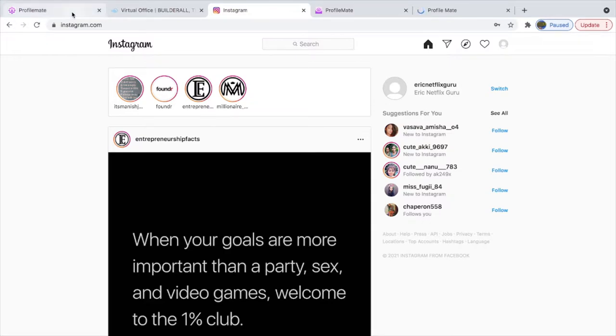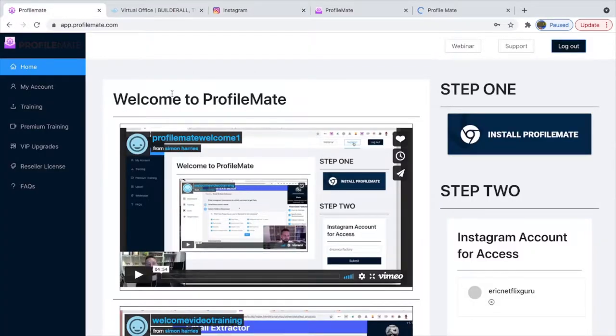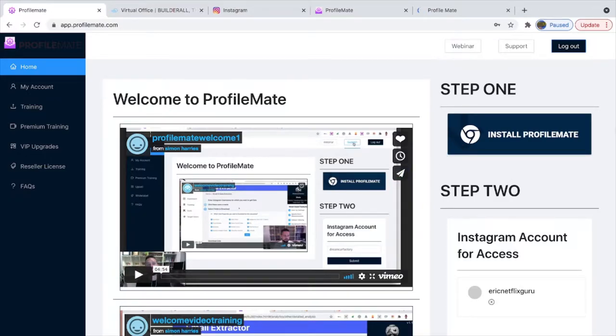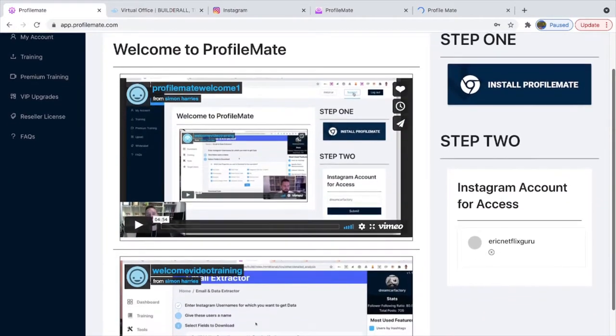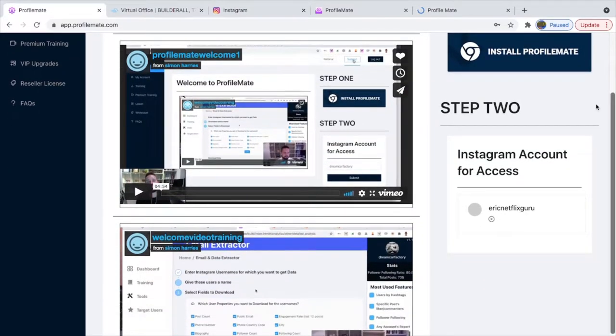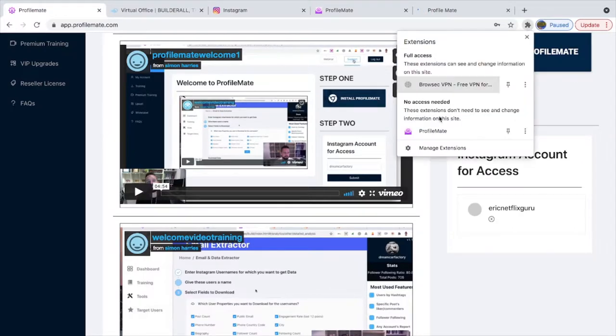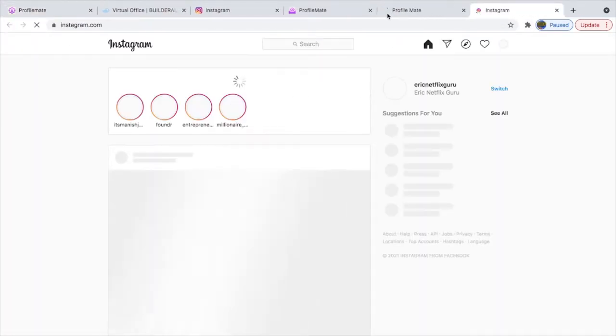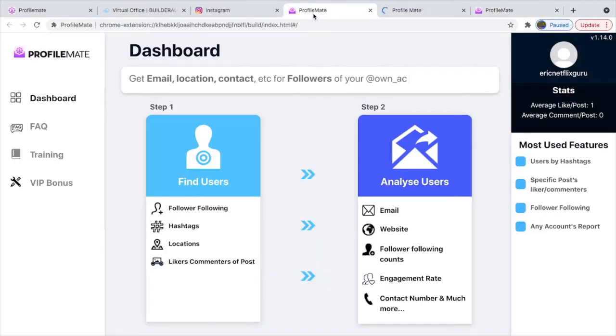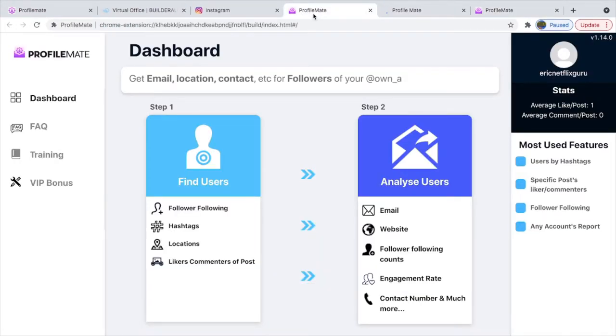The software I'm going to be showing you guys is called ProfileMate, and this is my ProfileMate account. You have to download the extension ProfileMate, and basically this is the dashboard.